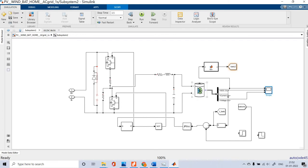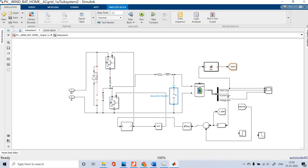The battery is connected to the DC bus through a bidirectional converter. This converter has an upper switch and a lower switch, along with an inductor with internal resistance. For ripple-free output, a filtering capacitor is used. The switches are fired by a DC-to-DC PWM generator, with a NOT gate connected to the lower switch and a direct connection to the upper switch.